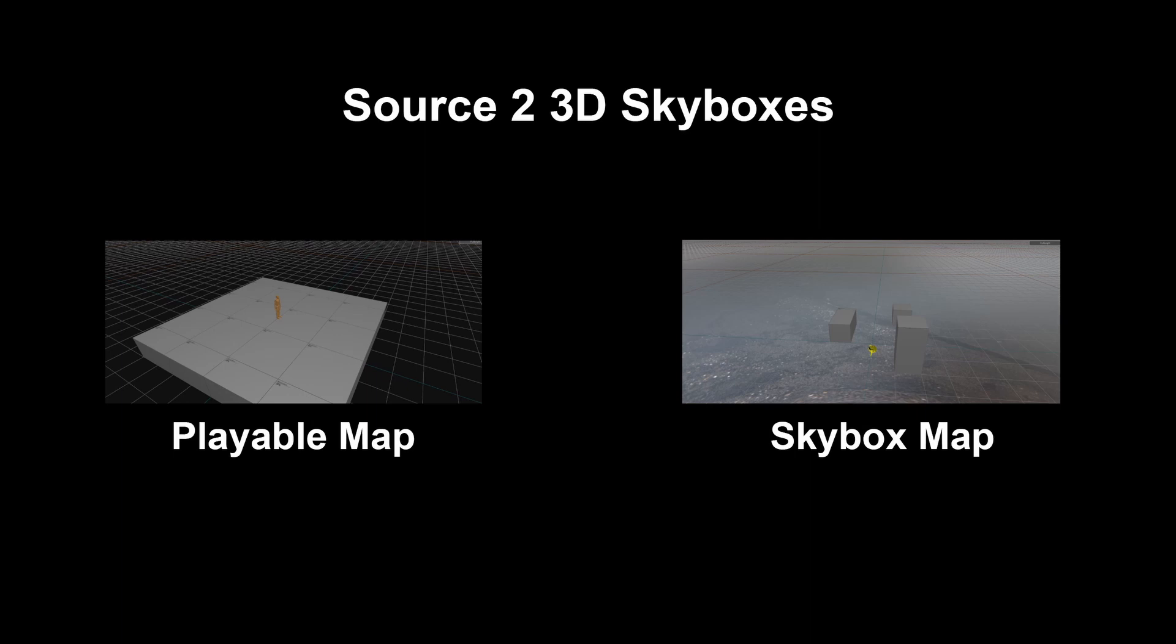Source 2 3D Skyboxes work differently than in Source 1. Here in Source 2, they require two map files: the Playable Map and the Skybox Map. The Playable Map is the map that the game is played in, and the Skybox Map is just for the 3D Skybox.